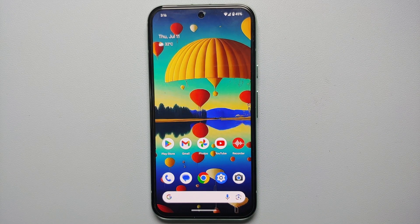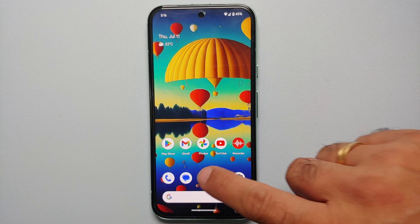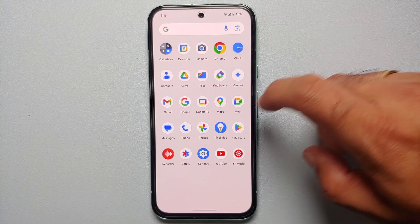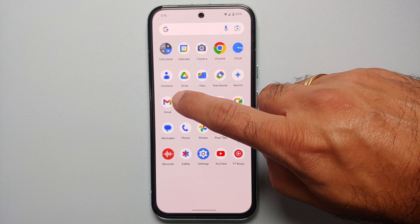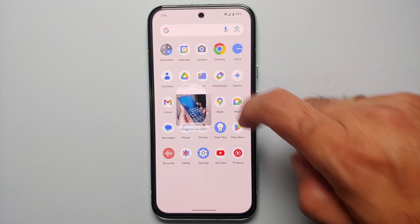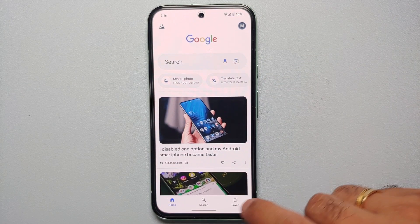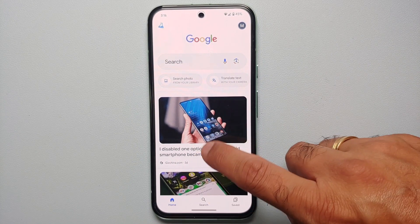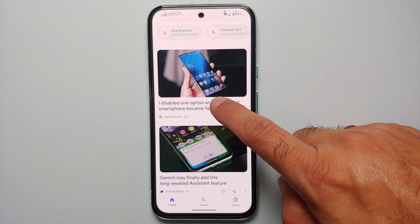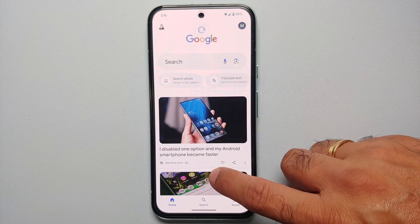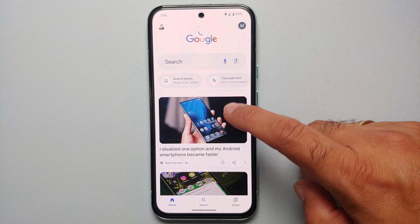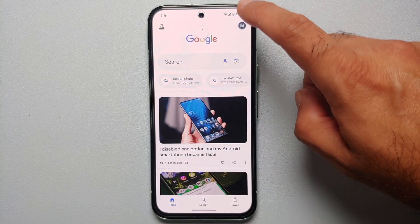All you need to do is go to your application drawer, then go into the Google app. Make sure you are on the Home tab and scroll up all the way so that you are able to see your profile picture on the top right, or the first character of your first name.